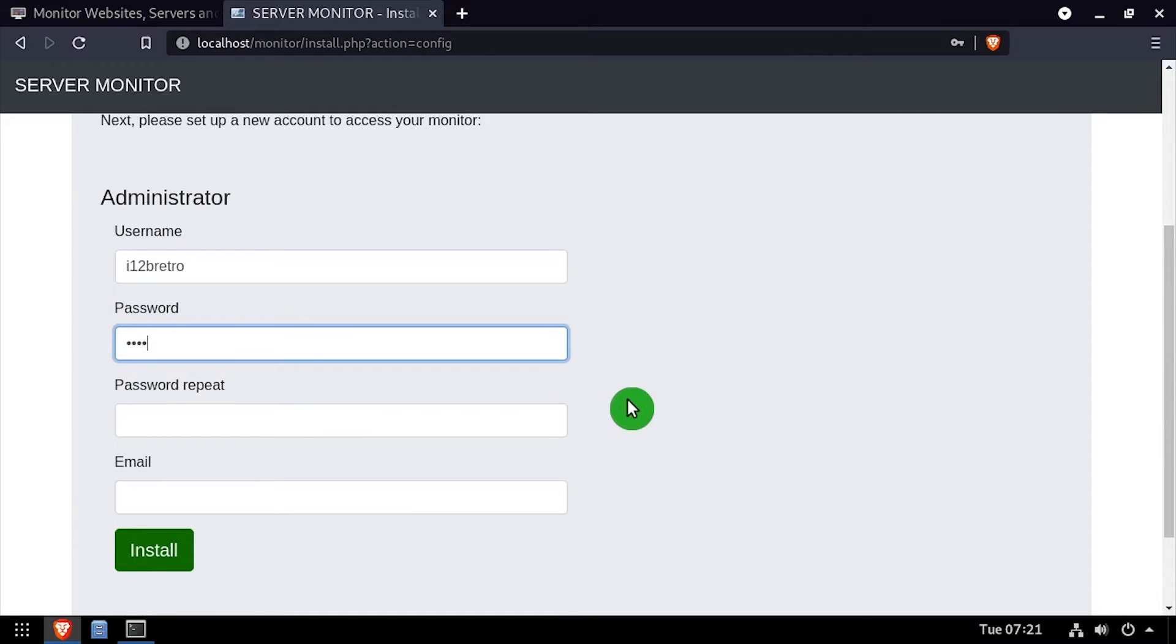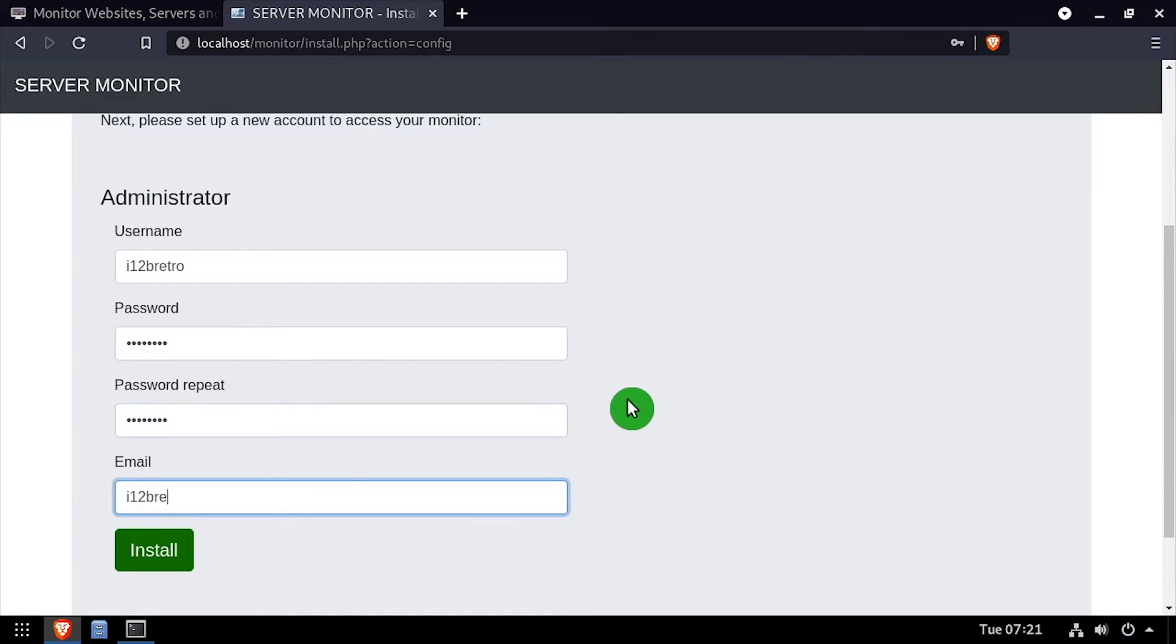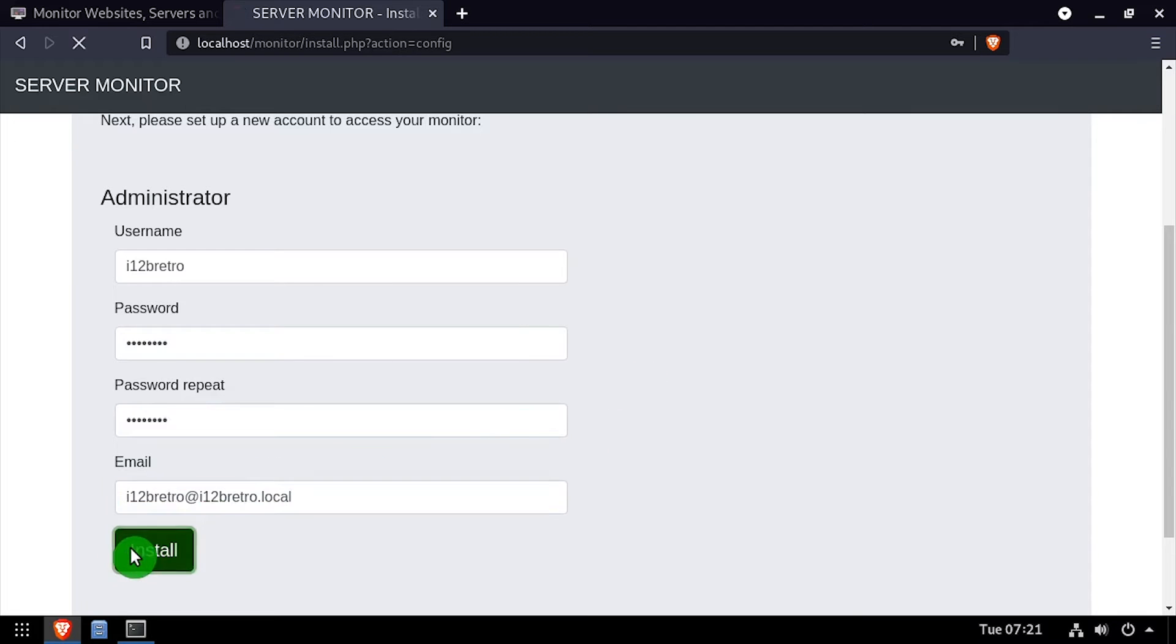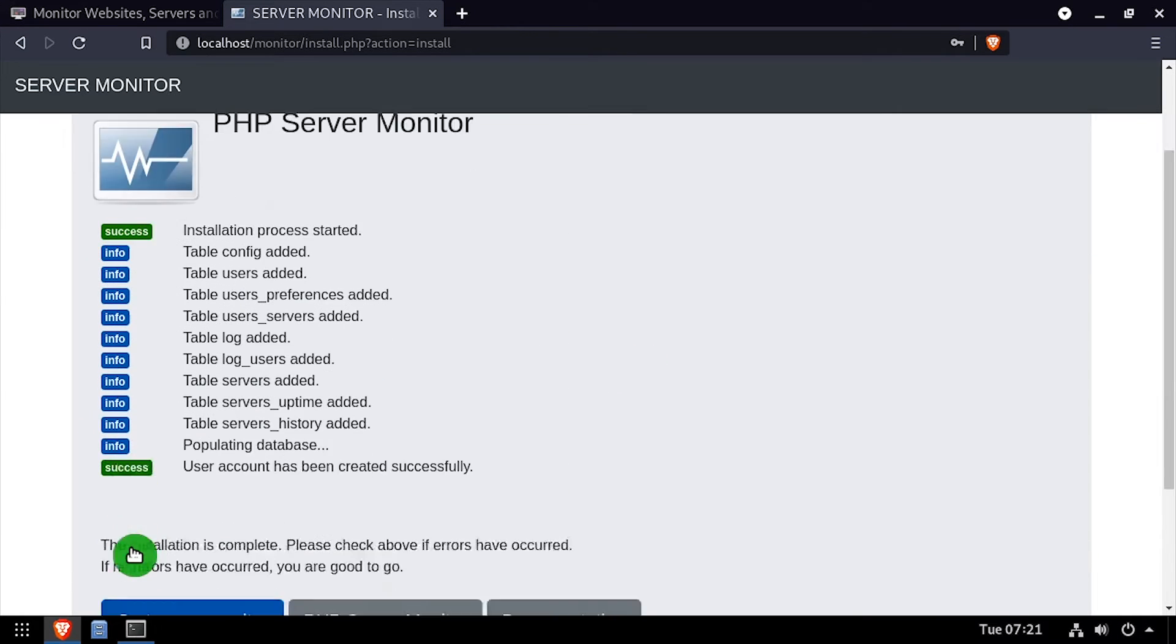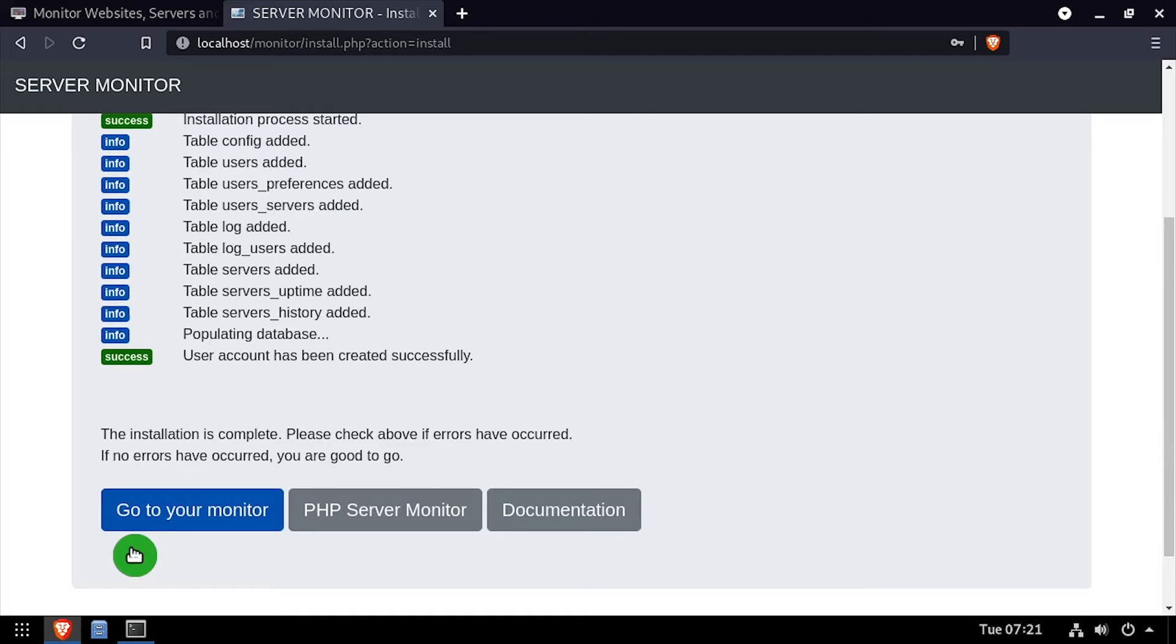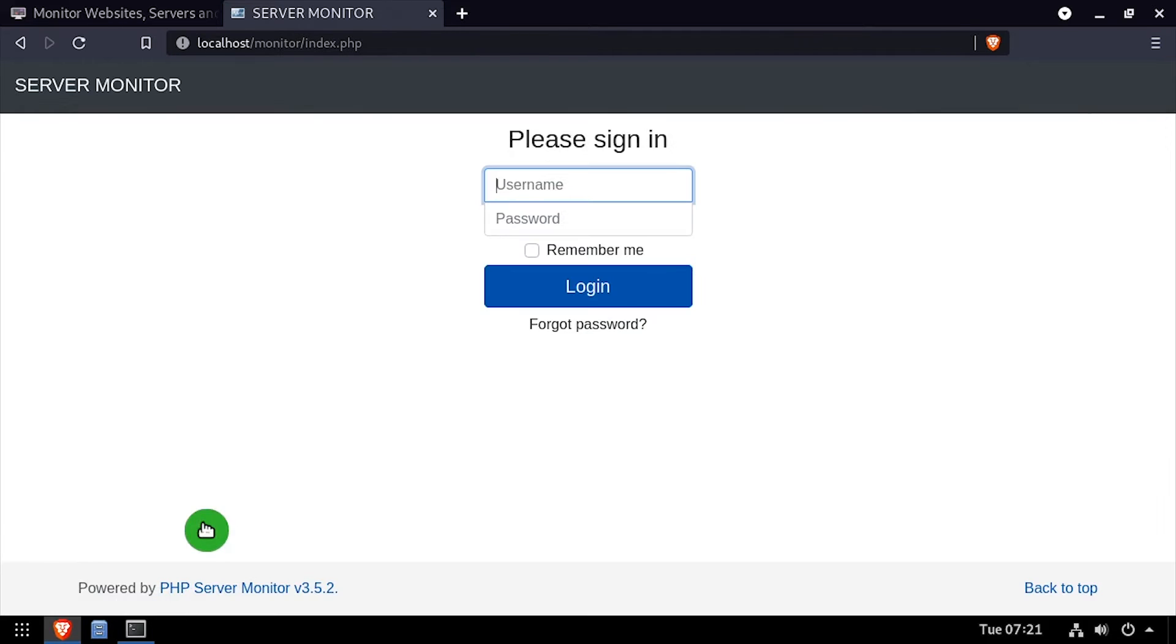Create an administrator account by entering a username, password, and email address. Then click the Install button. Once the installation completes, click the Go to your monitor button. Log in using the administrator credentials you set up earlier.